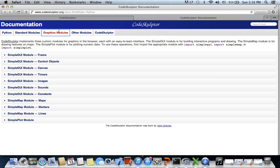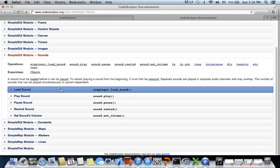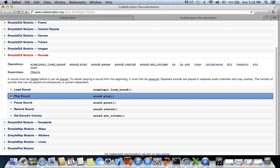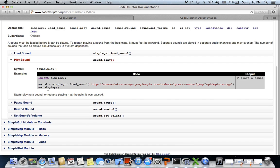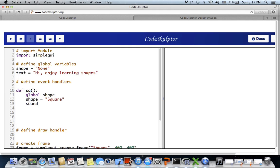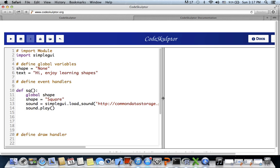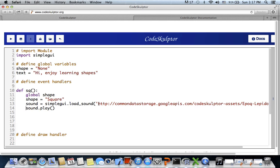In the documentation, under the graphics module - SimpleGUI sounds - to play sound we need to first load the sound and then call play. The syntax requires the URL from where the sound will be loaded. MP3 format works well. So we use: sound equals SimpleGUI dot load_sound(URL), then sound dot play().